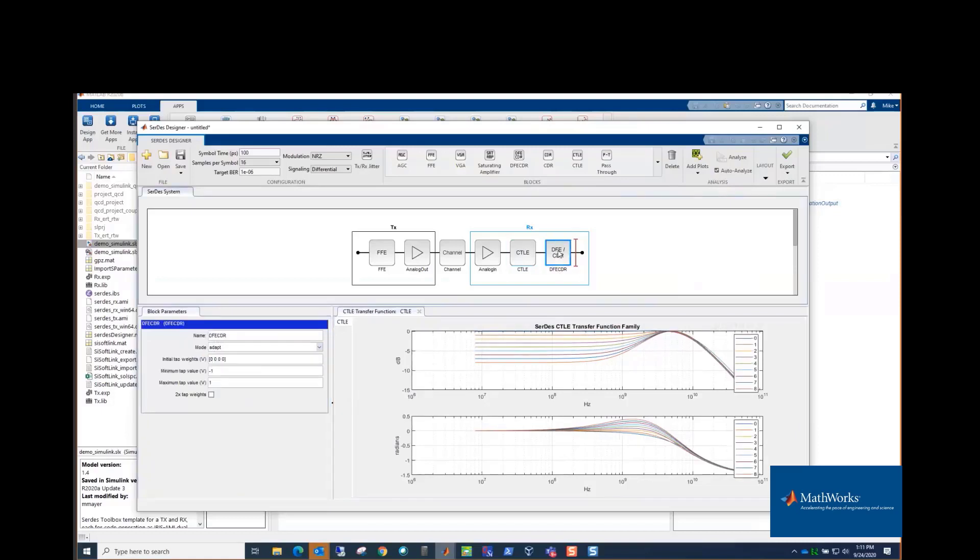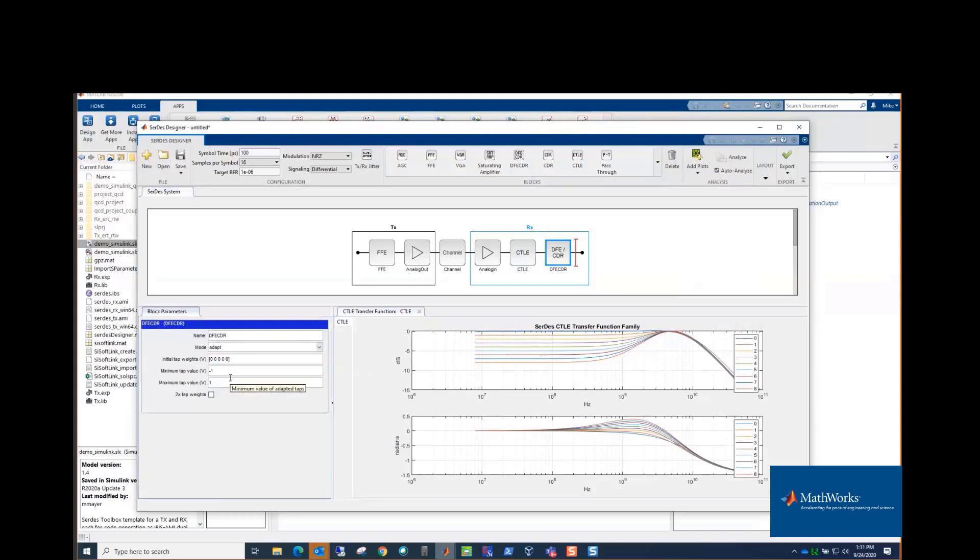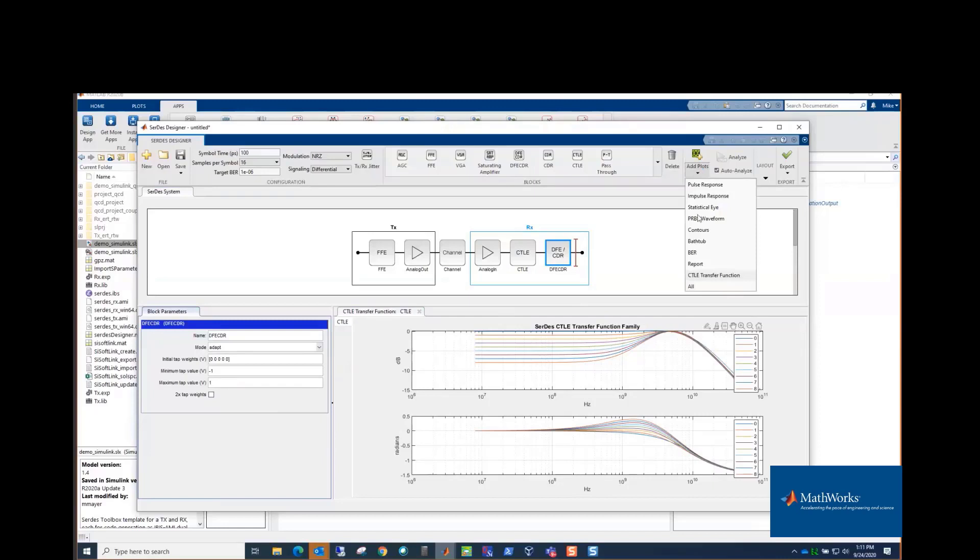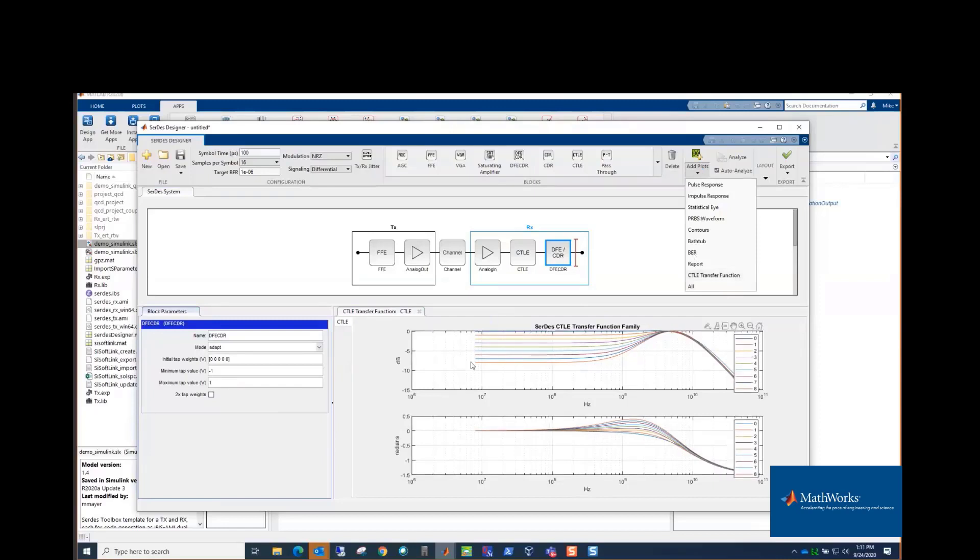Then the DFE-CDR is the taps again. So you can change this vector to add taps or remove taps. And then you have the min/max tap value here for configuration. Then once you've got things configured, you can also look at the statistical eye.